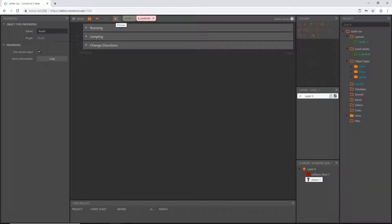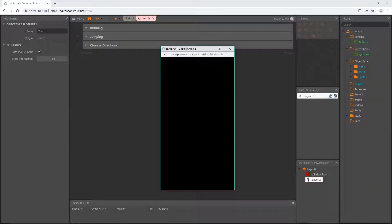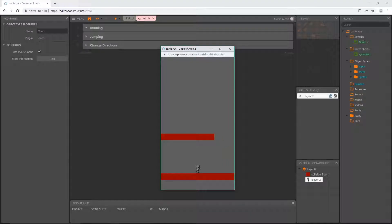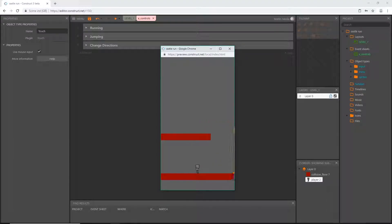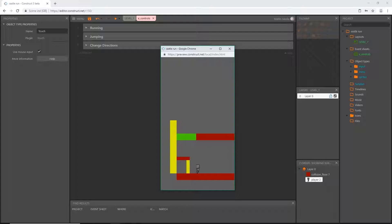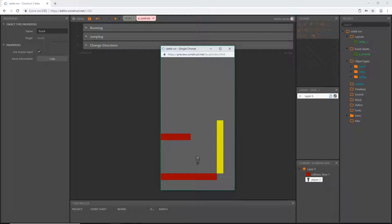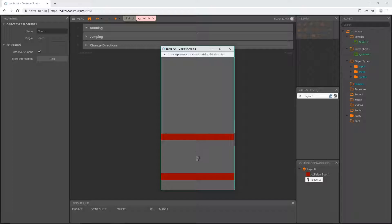Let's create a group called 'jumping', move the block into it, and preview. I'll use click as the touch control — and that is working perfectly.